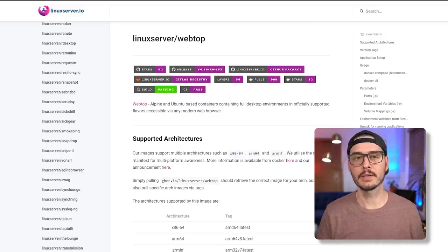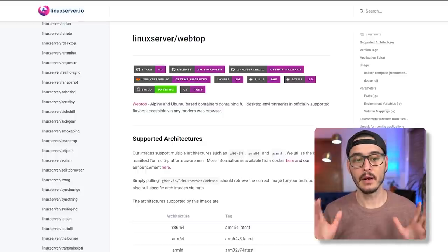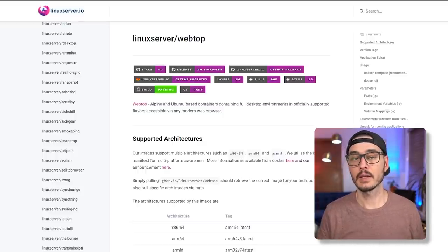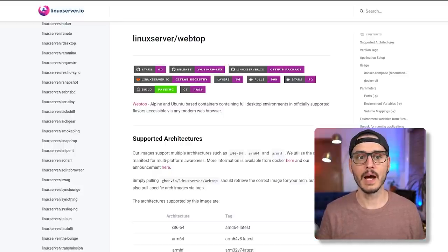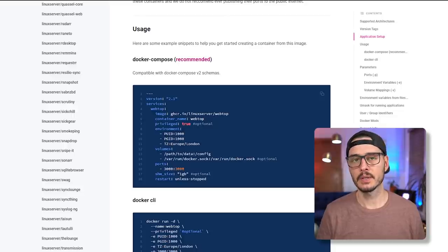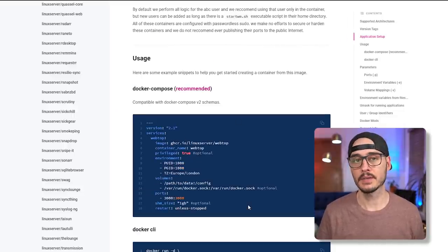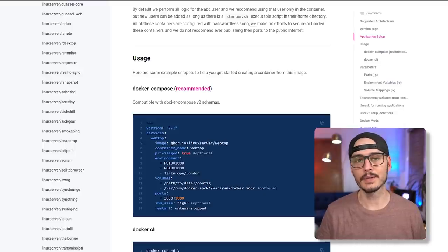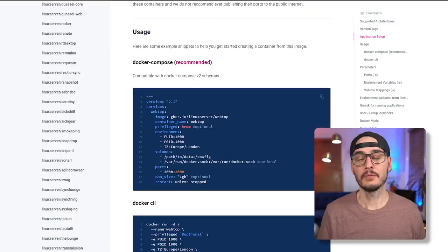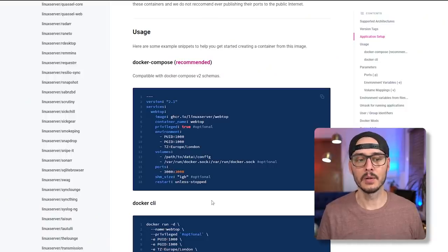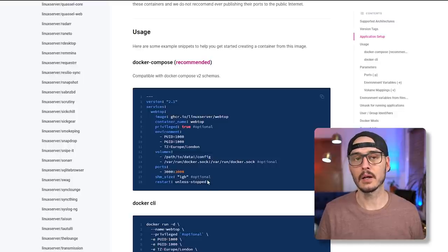The first thing we'll need to do is go to linuxserver.io, which hosts many Docker images. Once there, find the webtop image, and scroll down to usage to see how to create the container. This image has standard properties seen across all their images, plus some additional flags, tags, and environment variables. If you're using Docker or Docker Compose, you can use the YAML syntax or the Docker CLI.